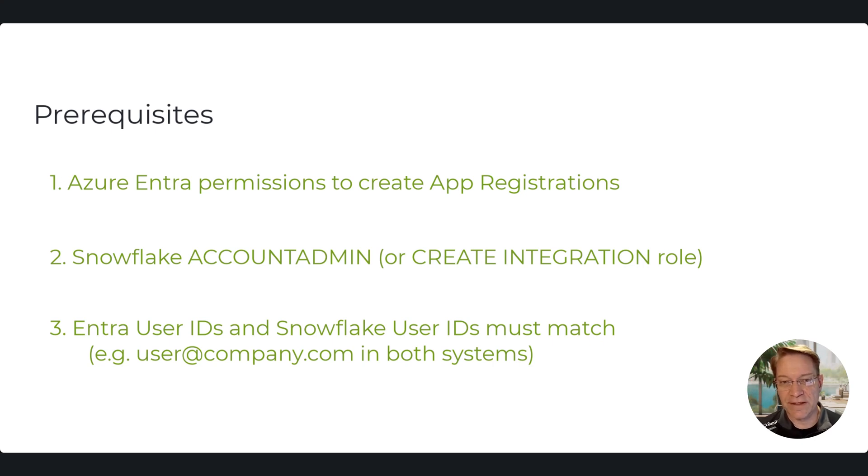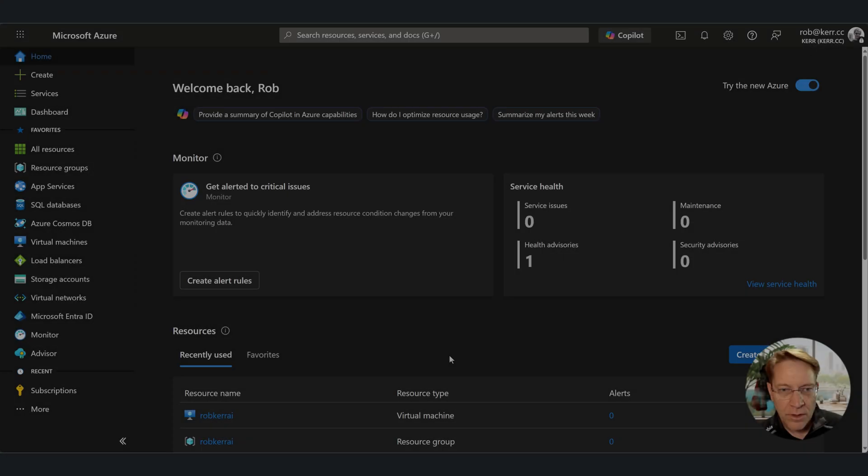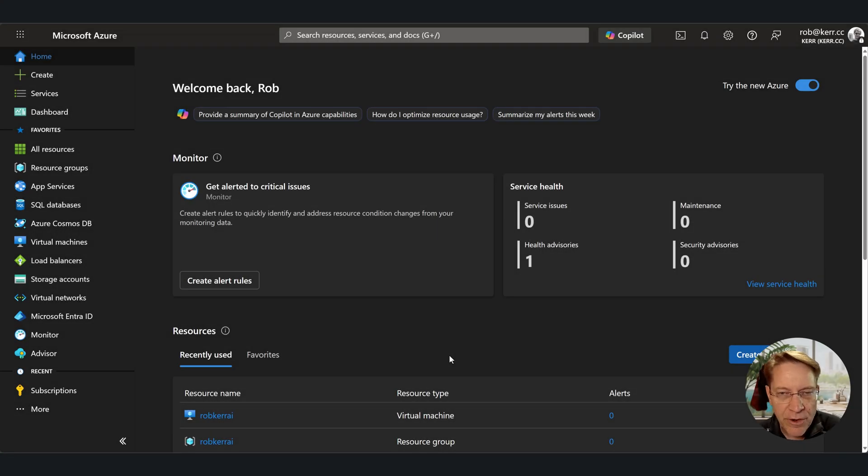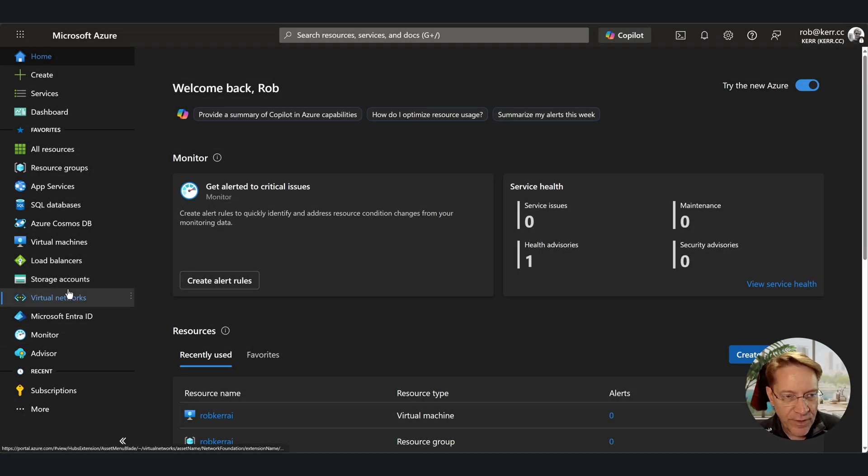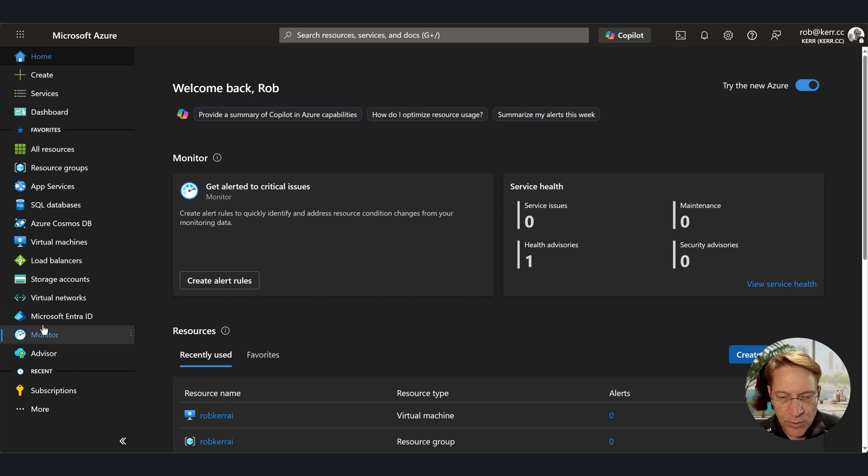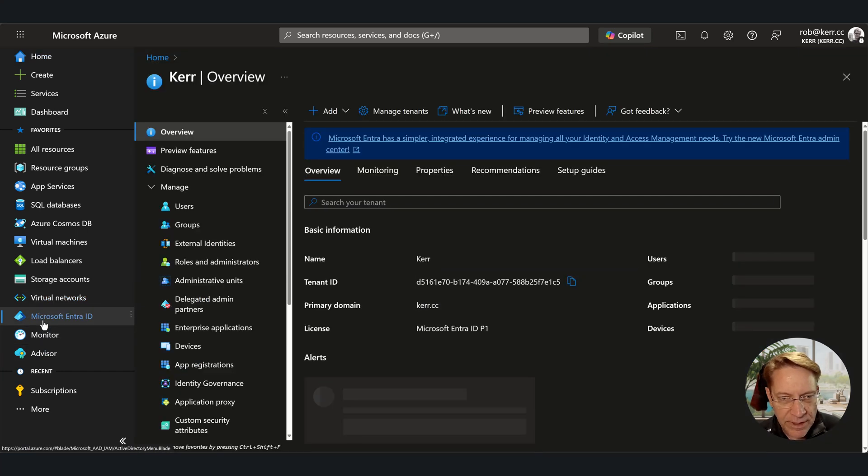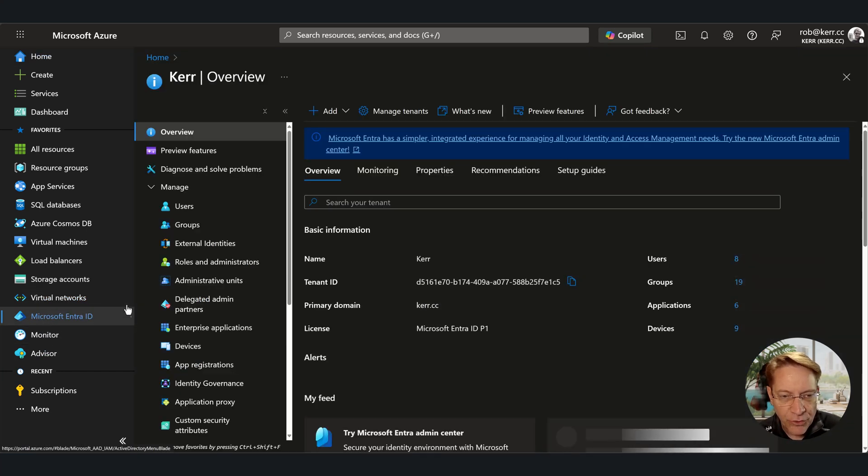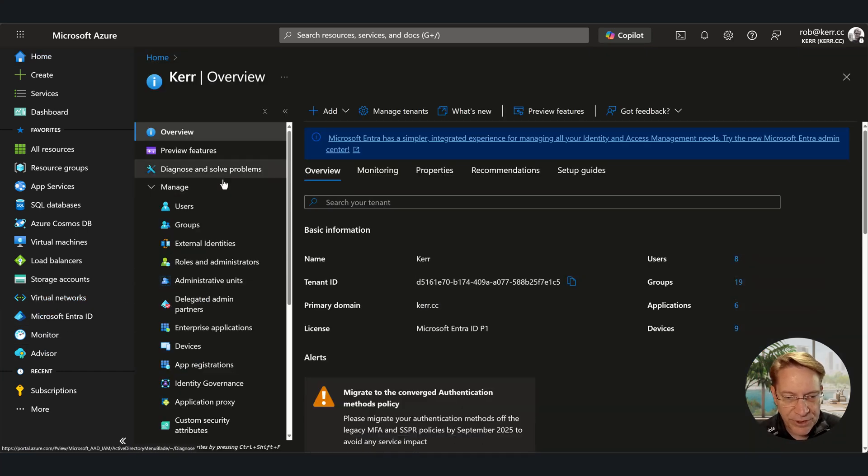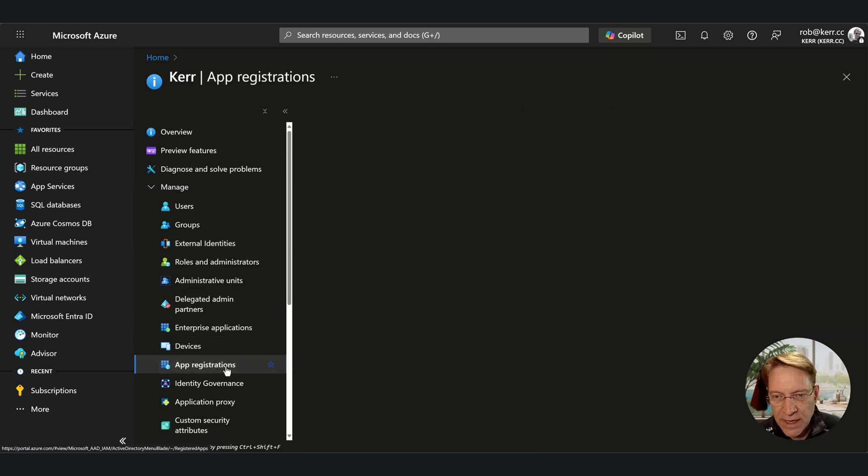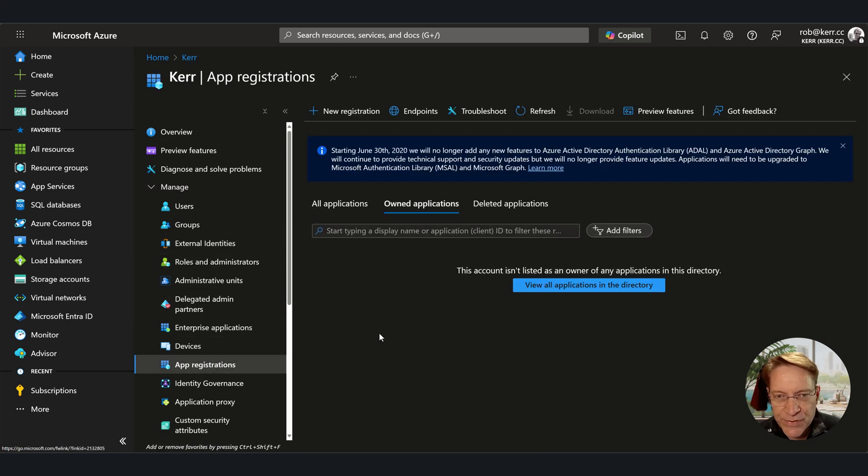Okay, to get started, I'm going to go into the Azure portal, and I'm going to go find my Entra panel. And then within Entra, I need to create a new app registration. So look at app registrations. I definitely need a new one. So I'm going to click the new registration button.